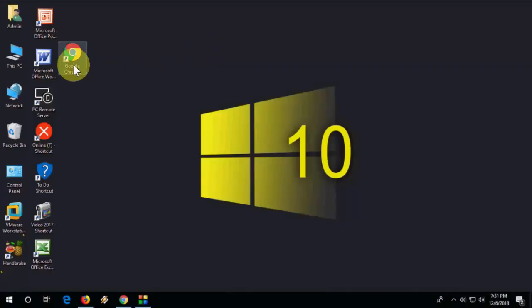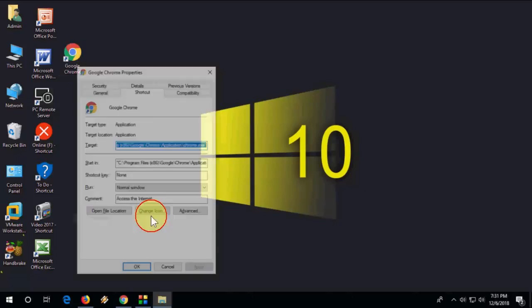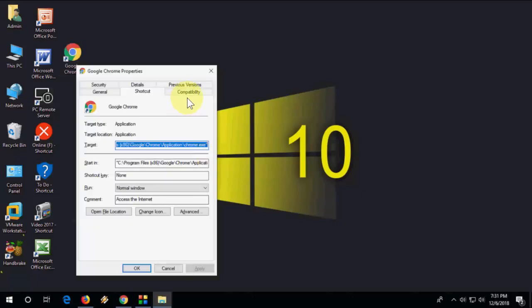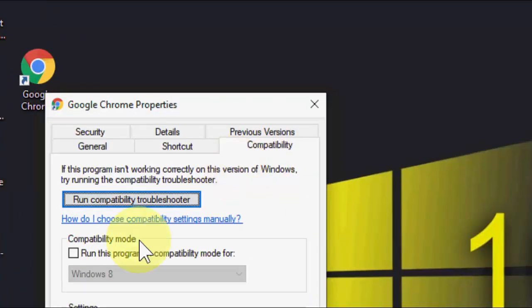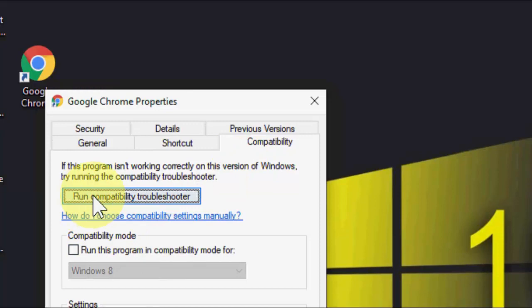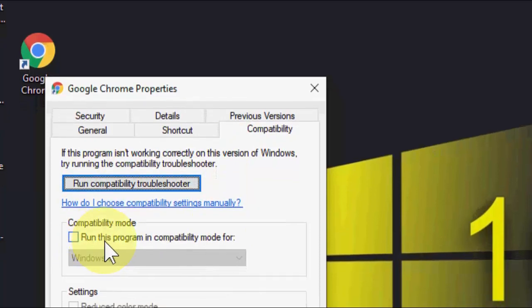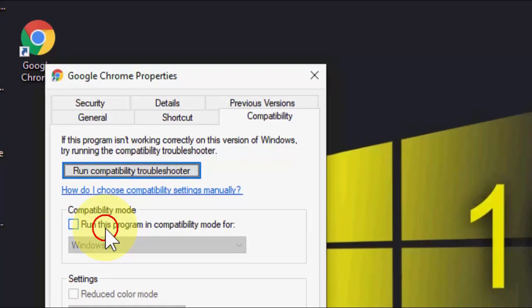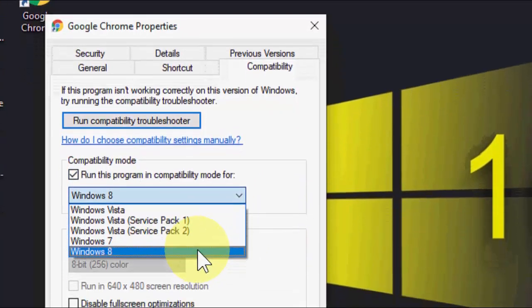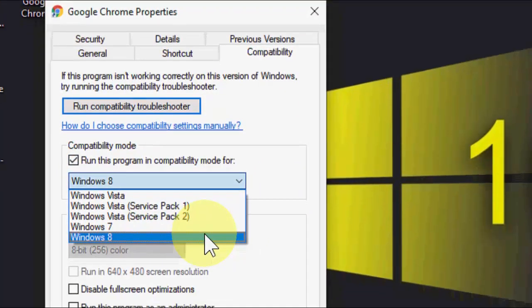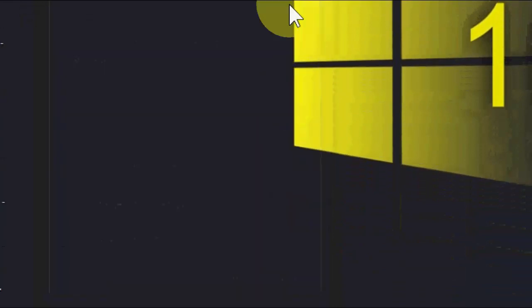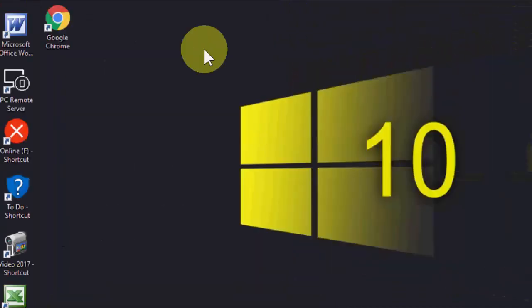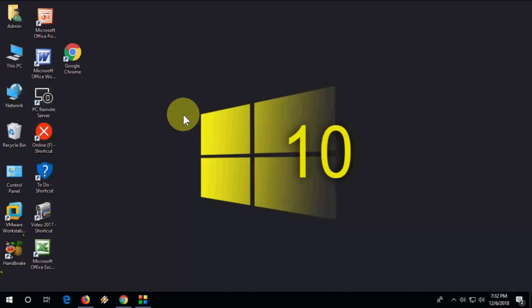If it's still not fixed, then right-click on the Chrome browser, go to Properties, then click on Compatibility and click on Run compatibility troubleshooter. After this, check on Run this program in compatibility mode and select your latest operating system like this, then click Apply and OK. This is the second method.